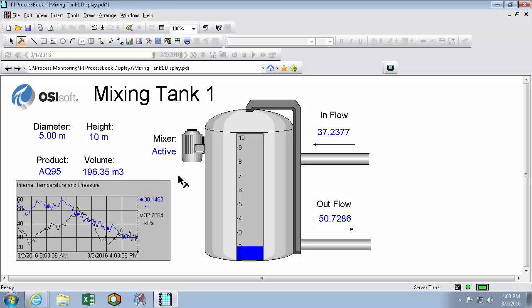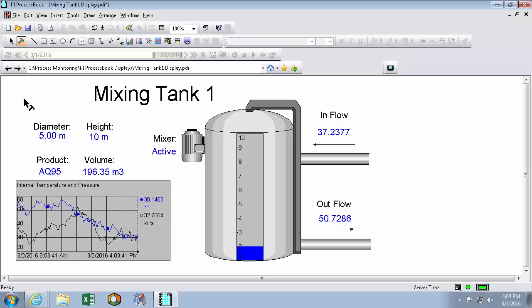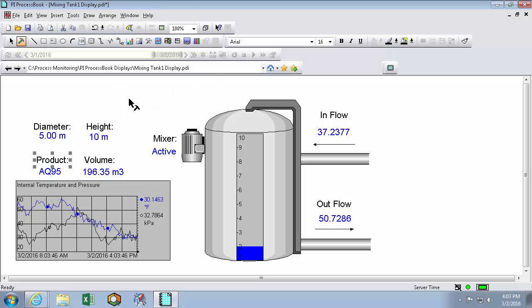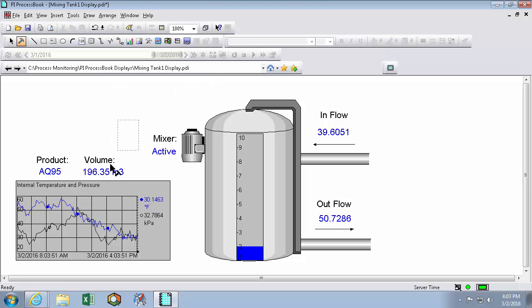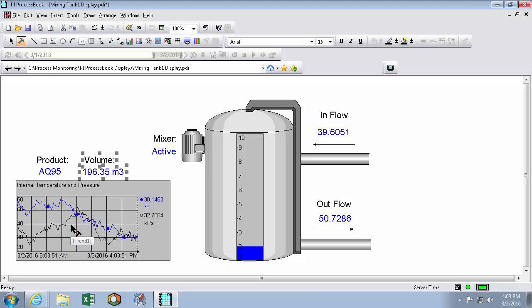So I'll convert this into a symbol. So I'll remove the logo. This is a static label, and I want a generic symbol, so I'll delete this too. The diameter, height, and volume don't change very often, so they're not going to be useful for an overview display.